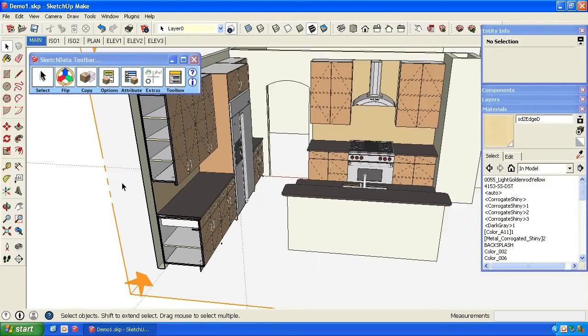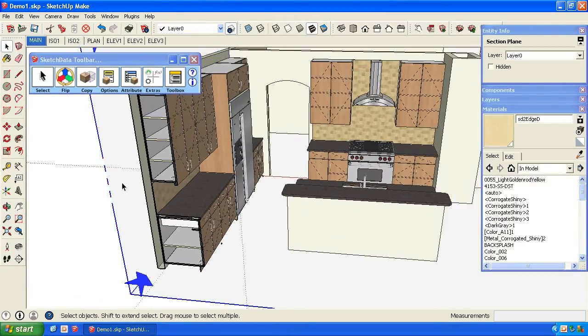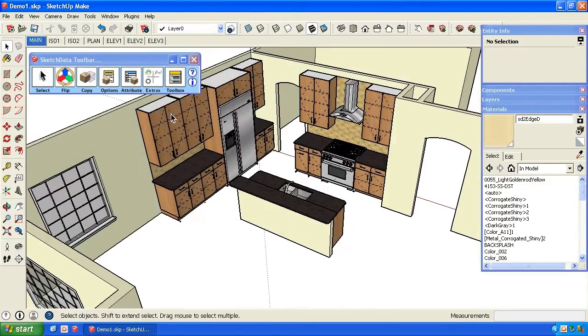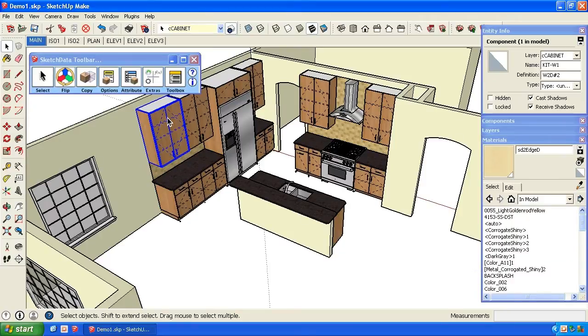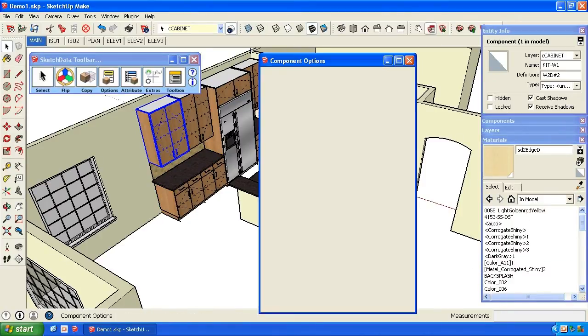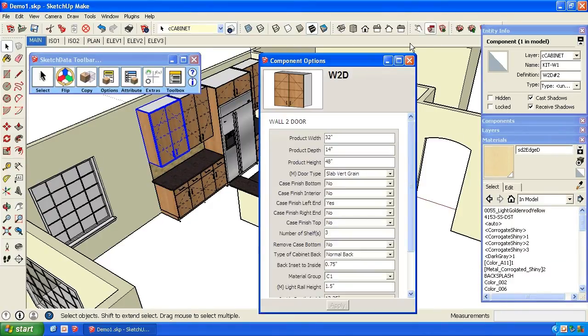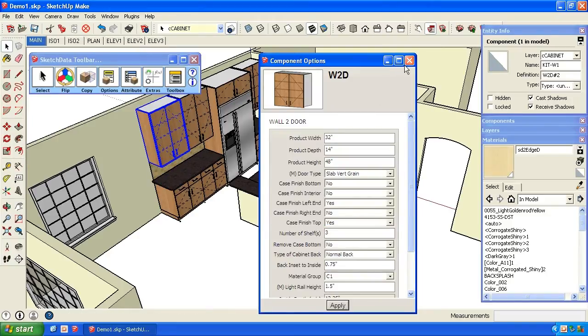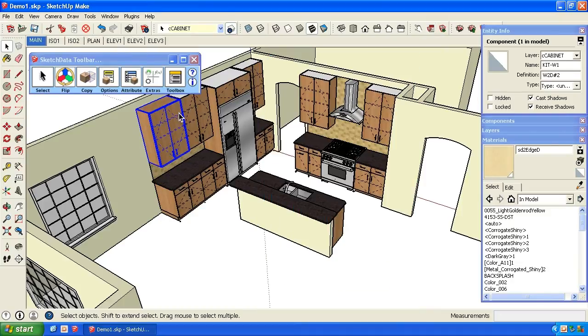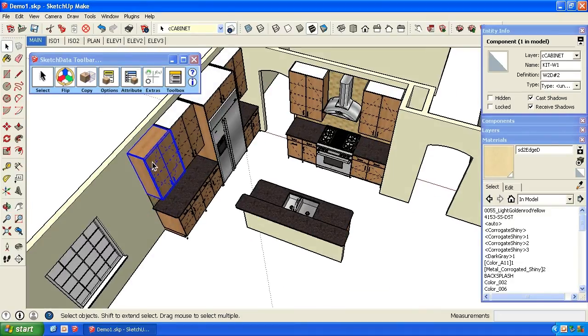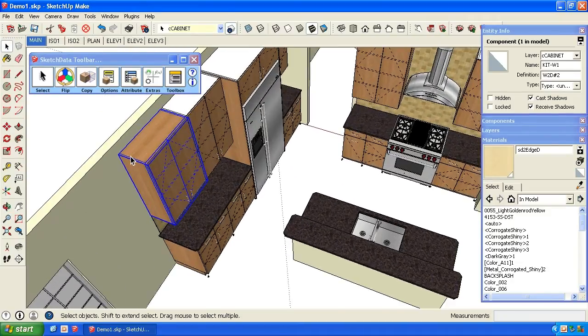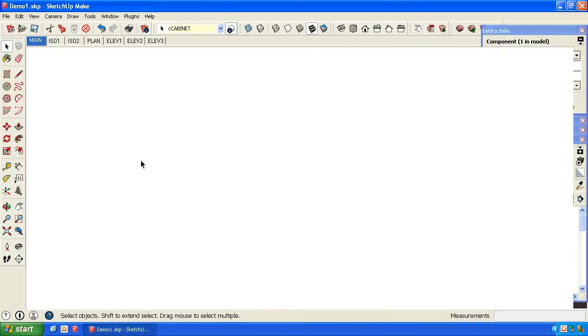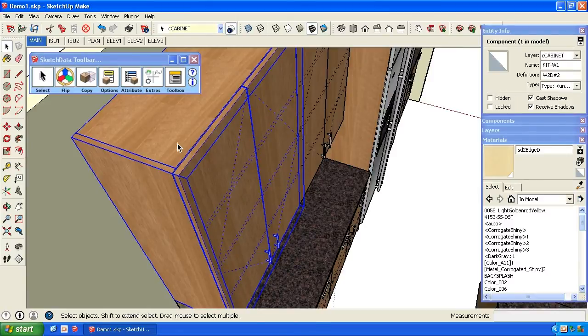Some other options. The wall cabinets - we can use SketchUp's component option window up here in the toolbar, and we can finish the top. You can see we get green direction and edge banding, and we can turn that off.